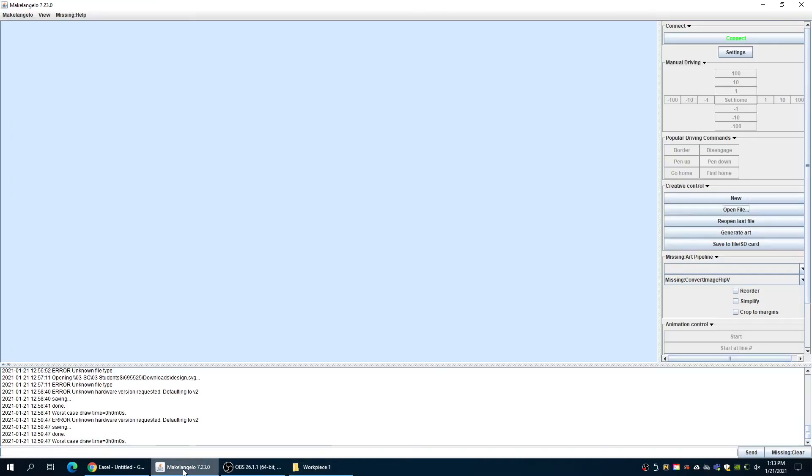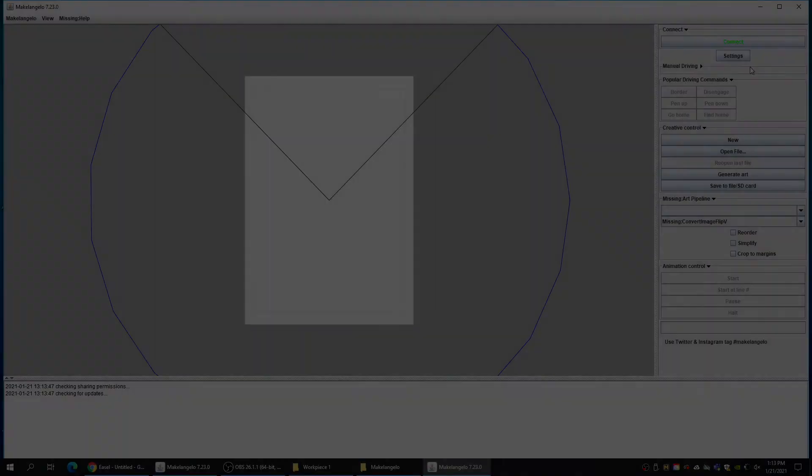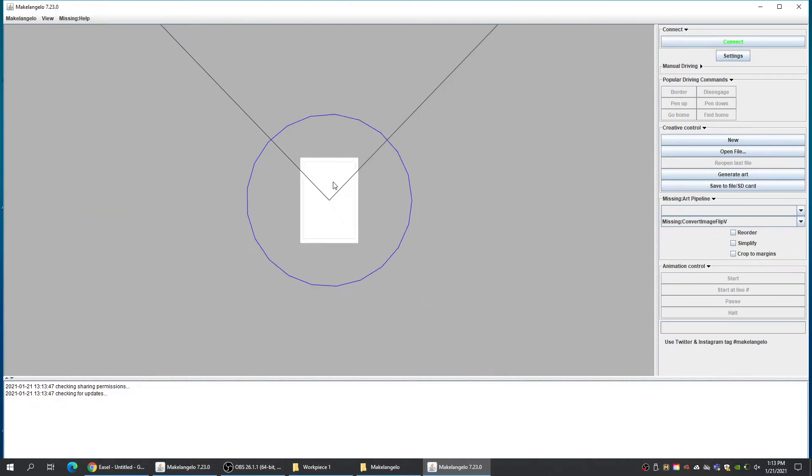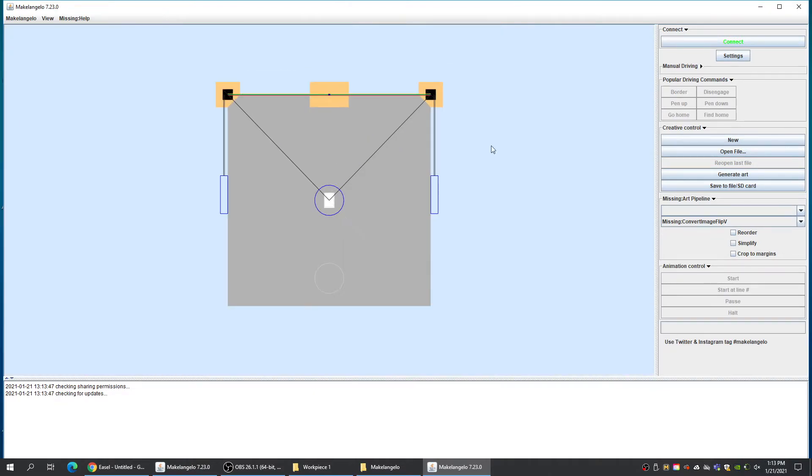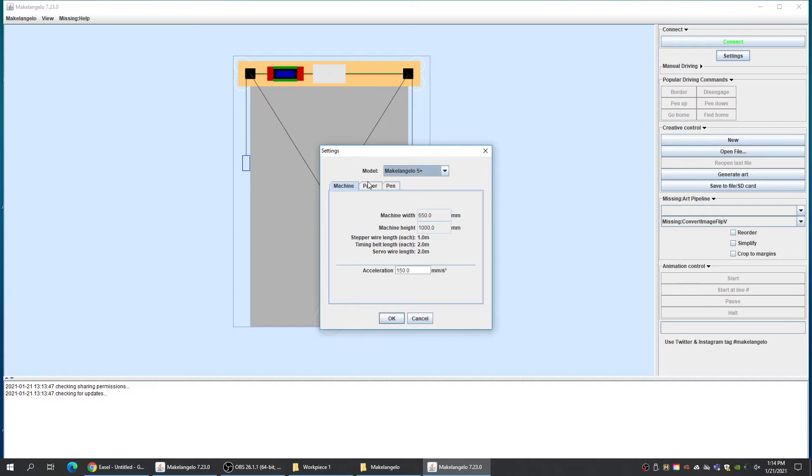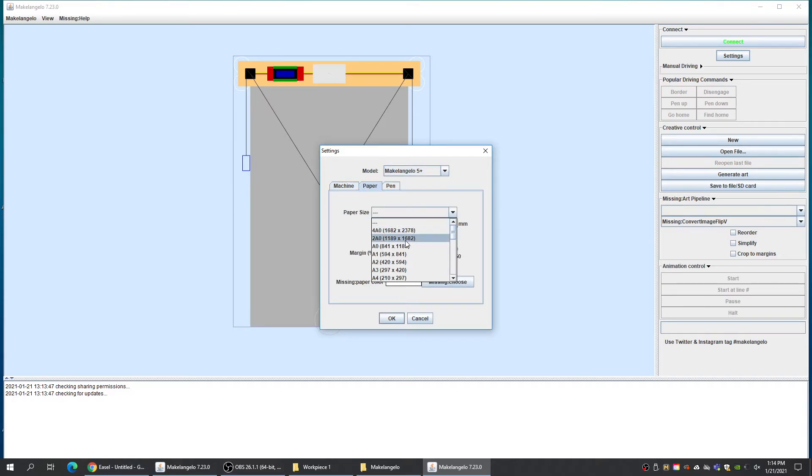We can open our Michelangelo software. All right. And here's what we will first see when we open the Michelangelo software. We can zoom out. Go to our settings up in the top right. Set our model to the correct model, our paper to the correct size.